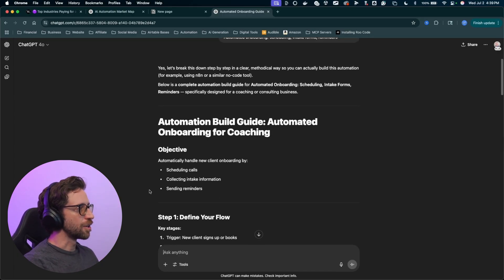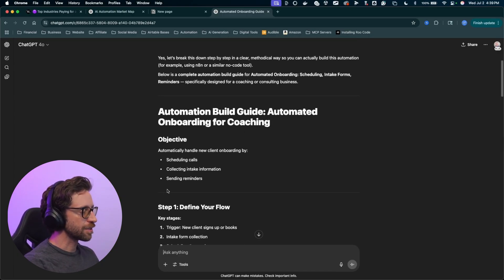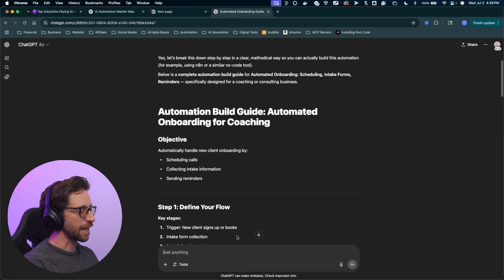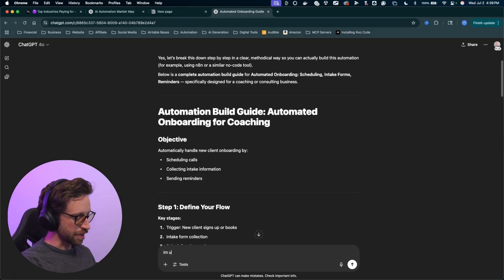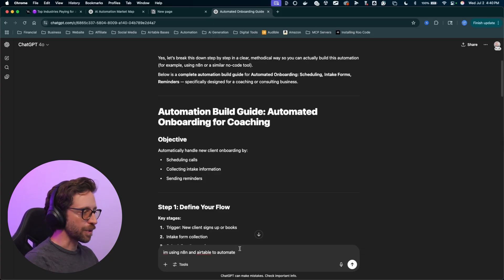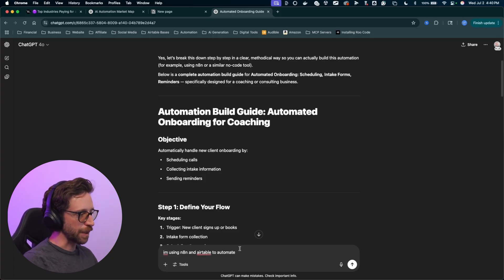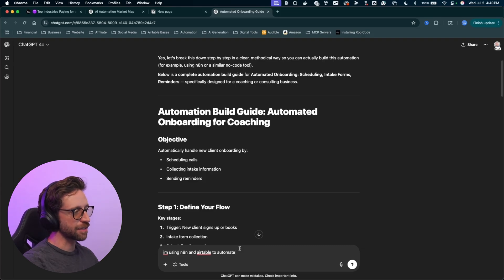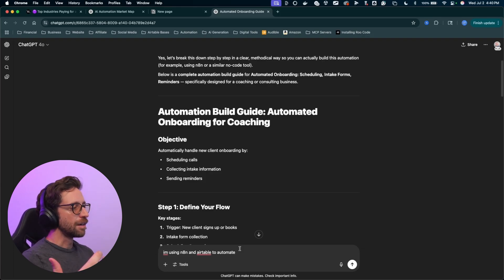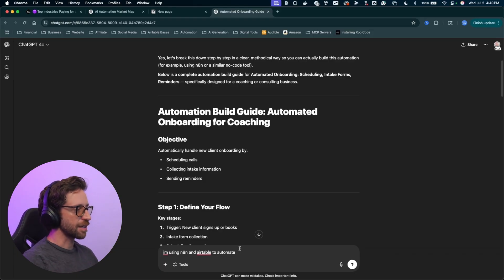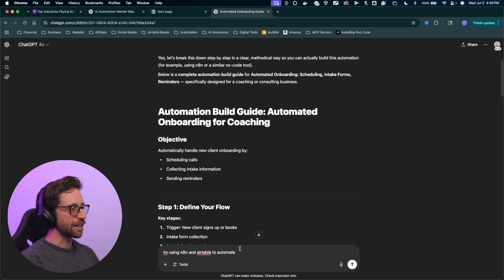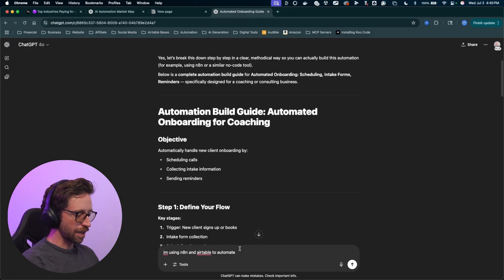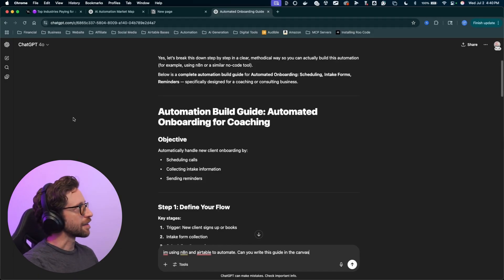So without even reading this, what we can add, if you're just new to creating build guides for yourself, is say, I'm using N8N and Airtable to automate. You could put in whatever tools you are actually using, but N8N and Airtable, definitely the way to go right now. These are the tools that are just blowing up and making the most moves. Also, make.com is massive. I still use make.com, but I'm favoring N8N currently. So I'm using N8N and Airtable to automate.